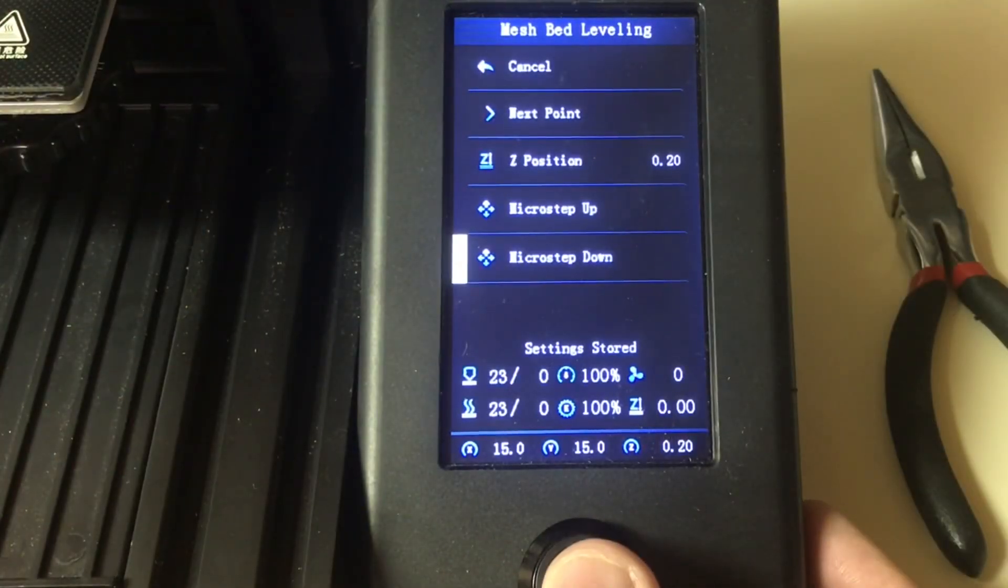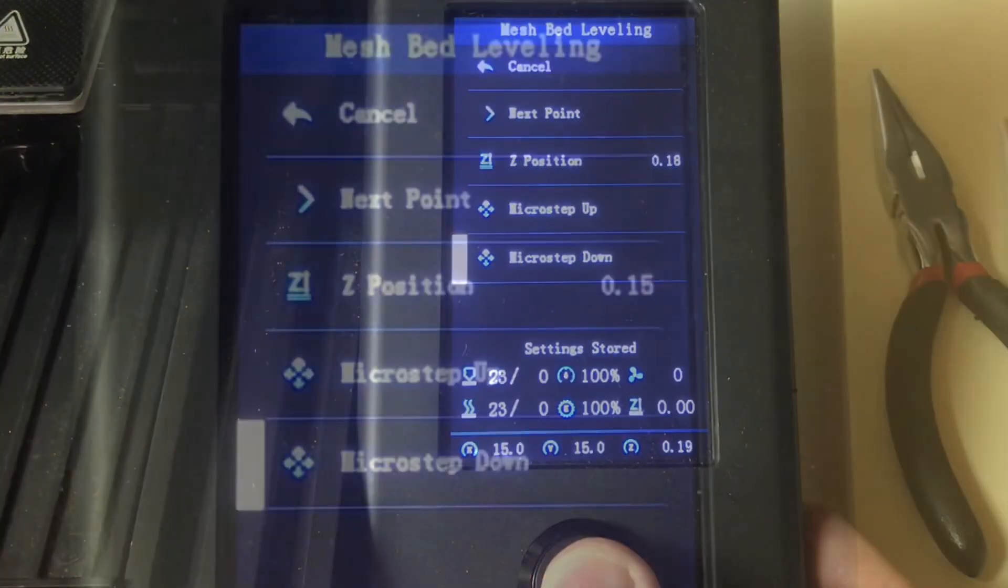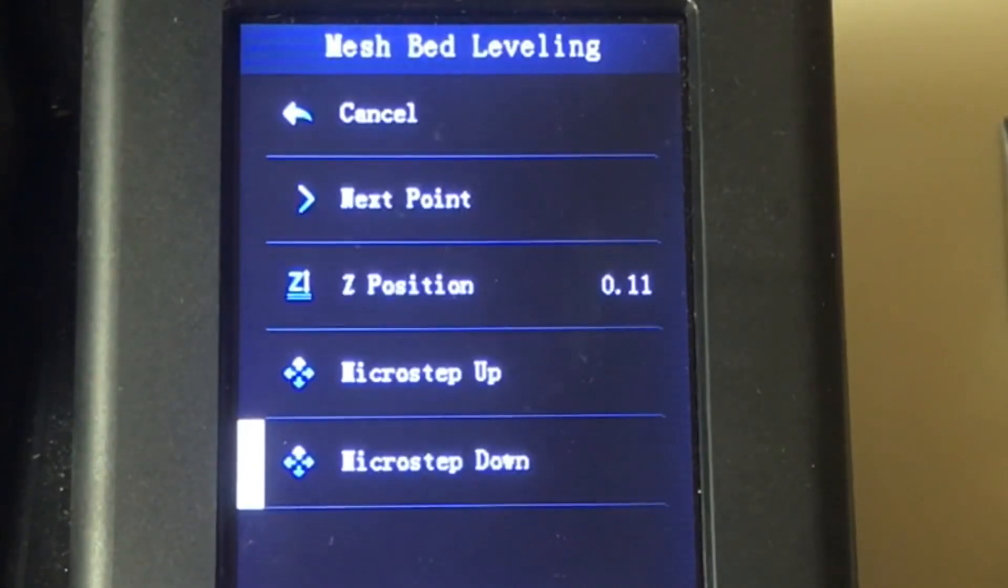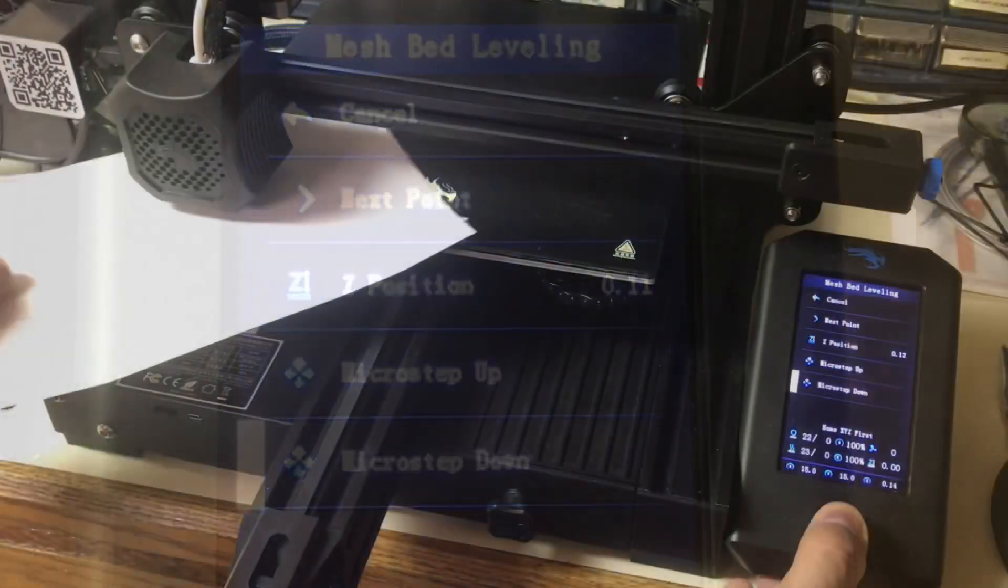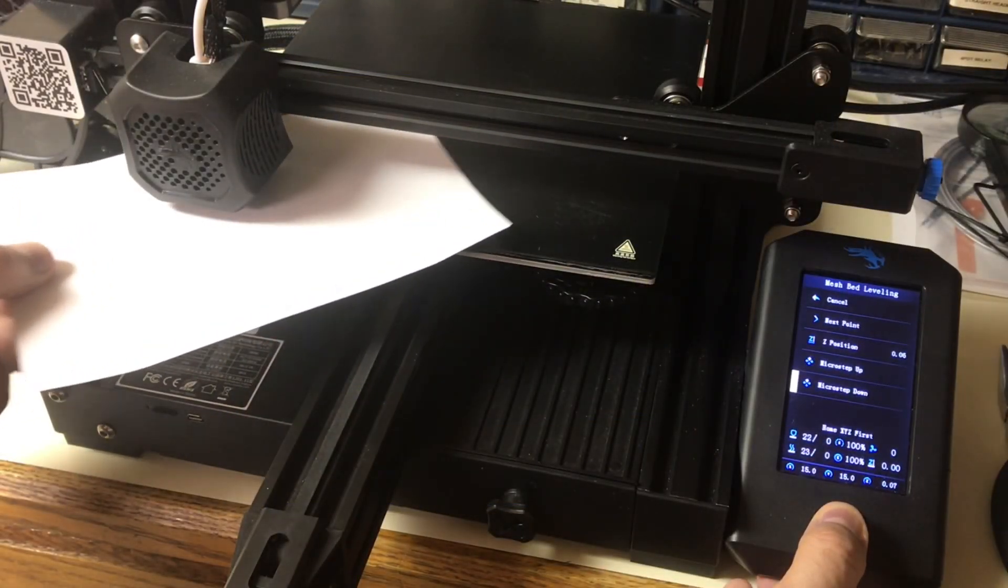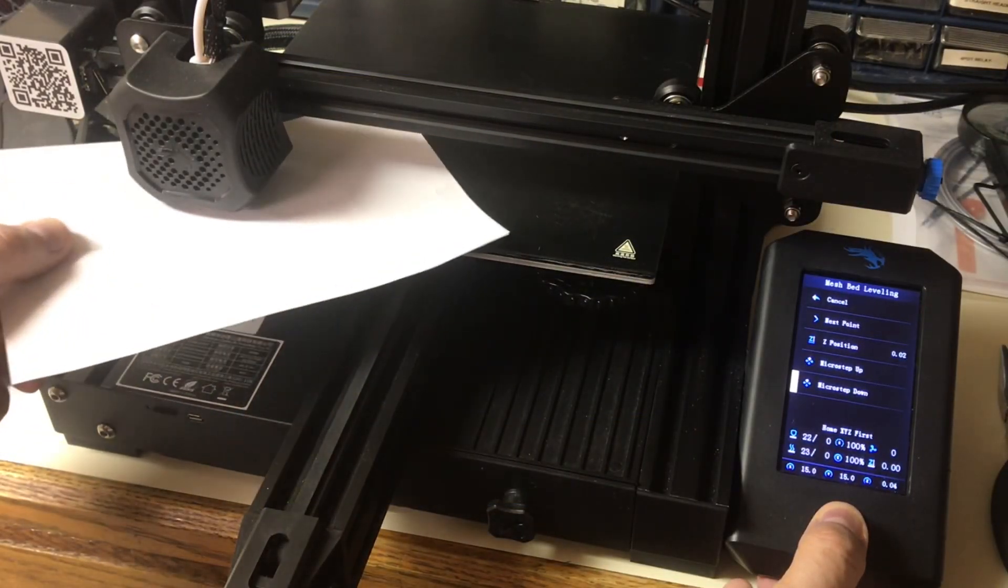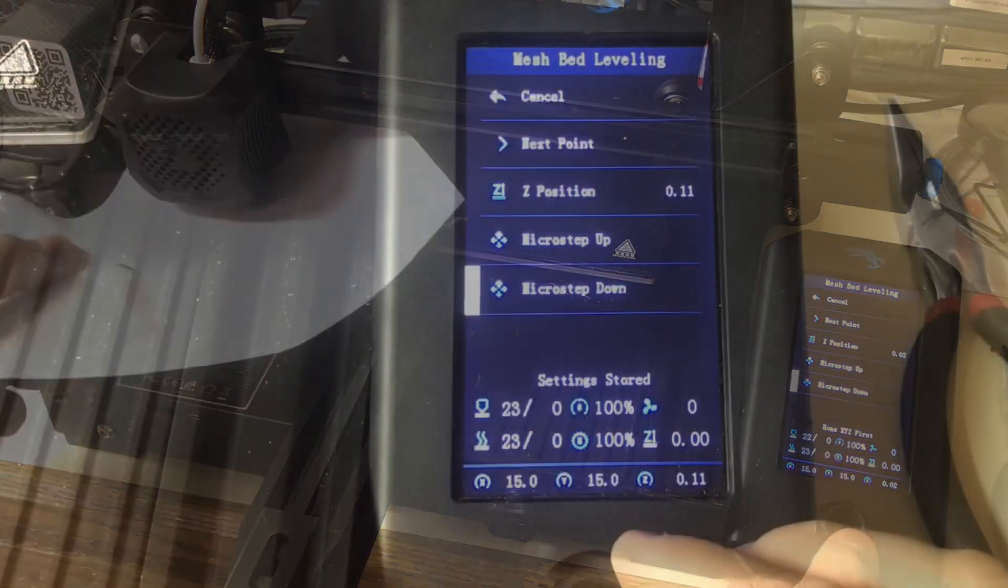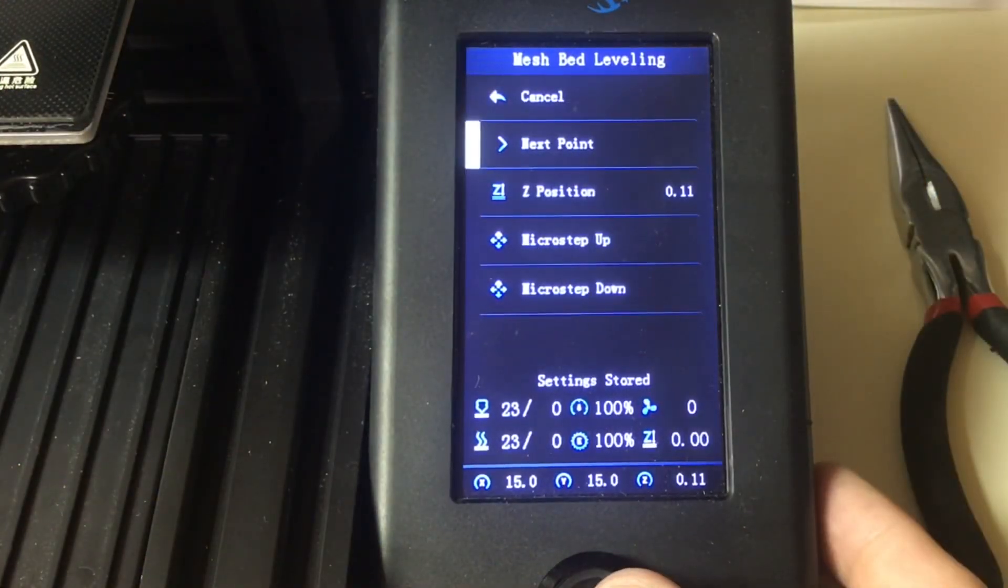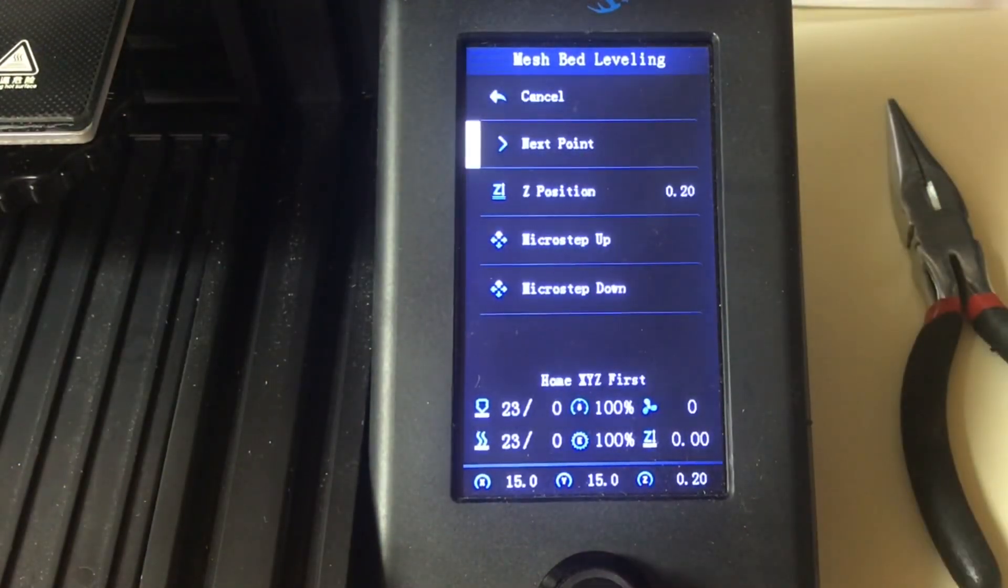And then there's a micro step up and down. I'm going to use the micro step down. If you hold it it'll go down from the starting position of point two. So all I did was rub the paper and hold down the knob until it started to grab. And then I clicked on next point.